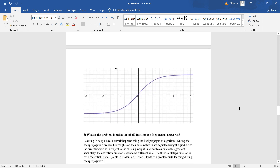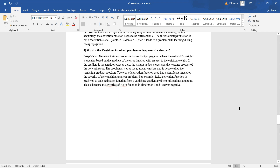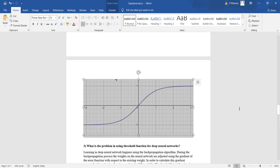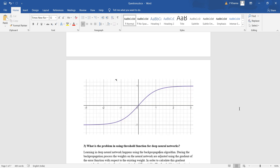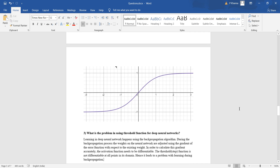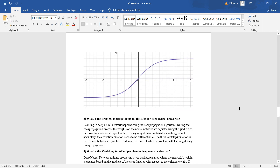Now let's look at the third question: what is the problem in using the threshold function for deep neural networks? Learning in deep neural networks happens using the back propagation algorithm. During back propagation, the weights are adjusted using the gradient of the error function with respect to the existing weight. Back propagation tries to determine the error between the predicted output and the actual output, then adjusts the weights based on this error using the gradient of the error function.